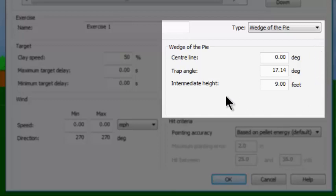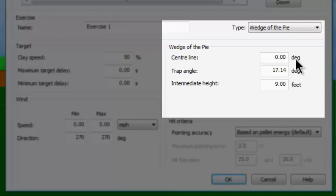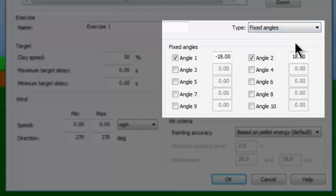You pick a wedge by setting the angle of the center line, how far it will vary left and right of center, and how high the target is going to be at the intermediate point. Now let's go back and change this back to fixed angles, where it had a minus 18, which is a hard left, and a plus 18, which is a hard right.